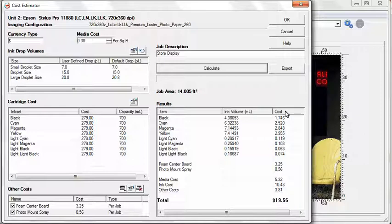This section also displays the media cost, ink cost, post-processing costs, and the total cost for the job.